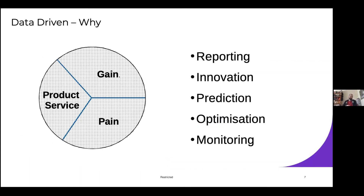Looking at the why - I don't know if many people have used the Strategyzer or business model canvas for trying to get their business plan together. You'd look at it split into gains that you might be able to do or pains that you might be able to remove. Why you use data comes down to what you're trying to do with it - this comes down to reporting. If you're trying to use descriptive statistics, this goes into visualization. You could get the data and process it into some type of visualization, which is helpful to make a case for doing something, for example going through funding.